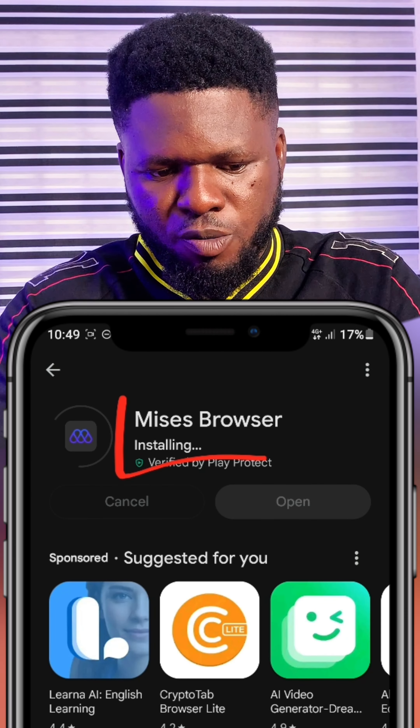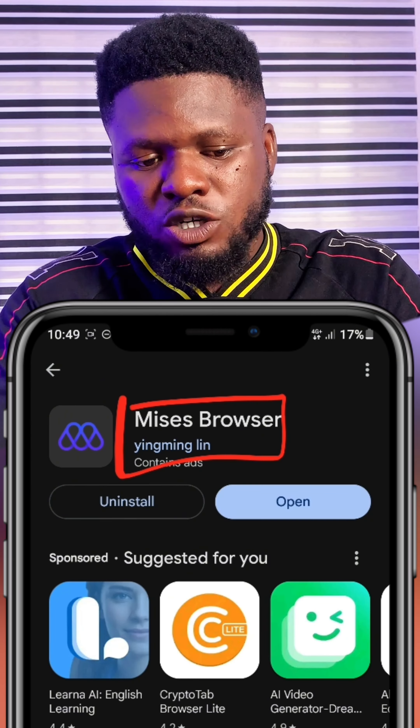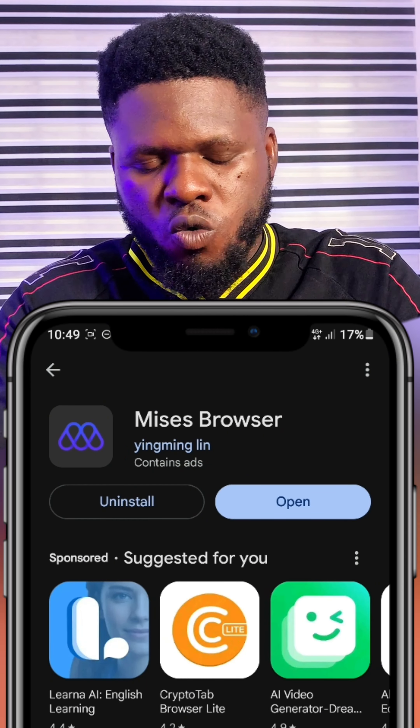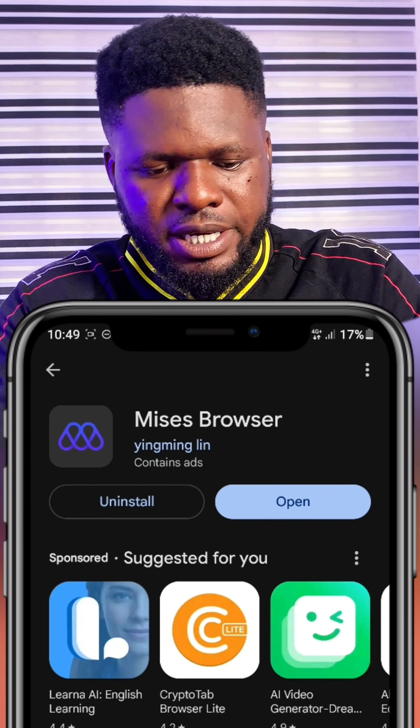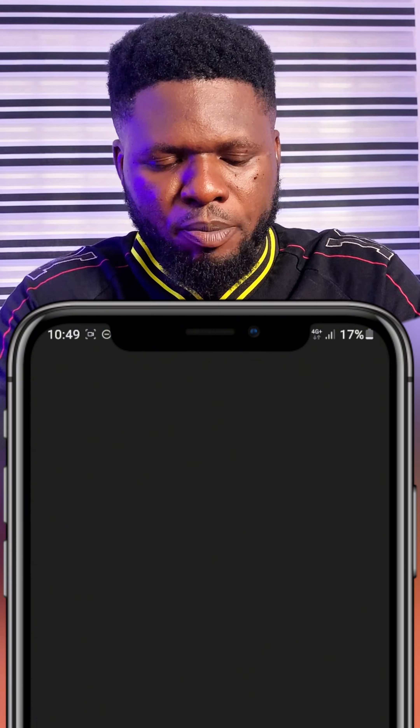The best device to use for this kind of airdrop is a computer like a laptop or desktop, but in this video I'm going to show you how you can use your mobile phone to get started. The first thing you need is the Mises browser — look for it on the Google Play Store; it's also available on the App Store. Once you have this browser installed, just open it.